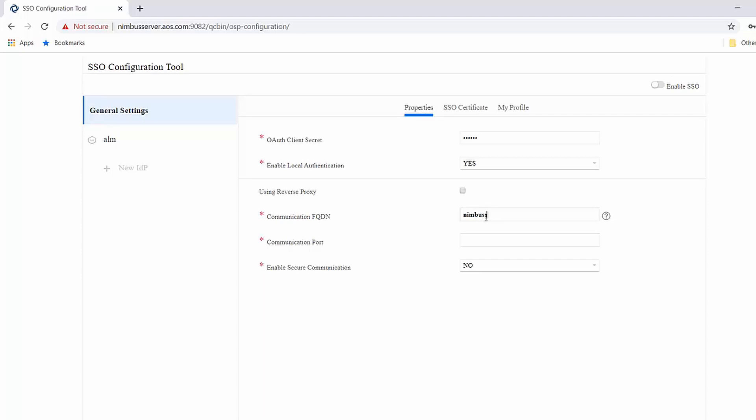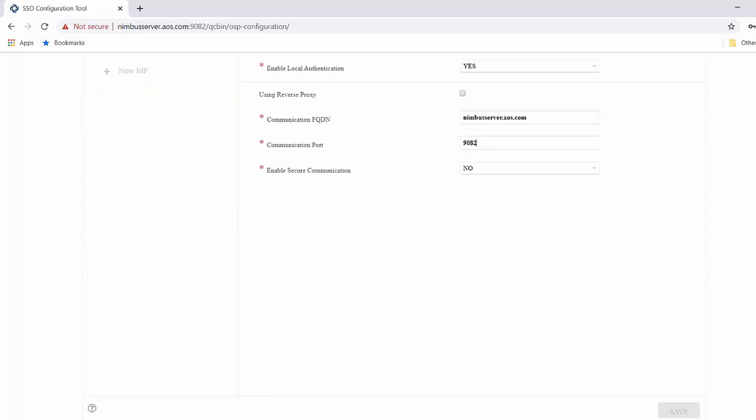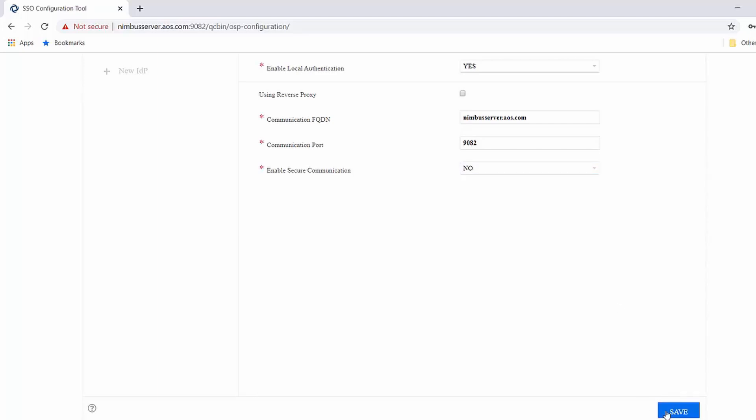In the properties tab, you provide ALM server general information, like do you want to enable local authentication, followed by the communication details for the ALM server. Once you have filled in this information, you go ahead and save it.